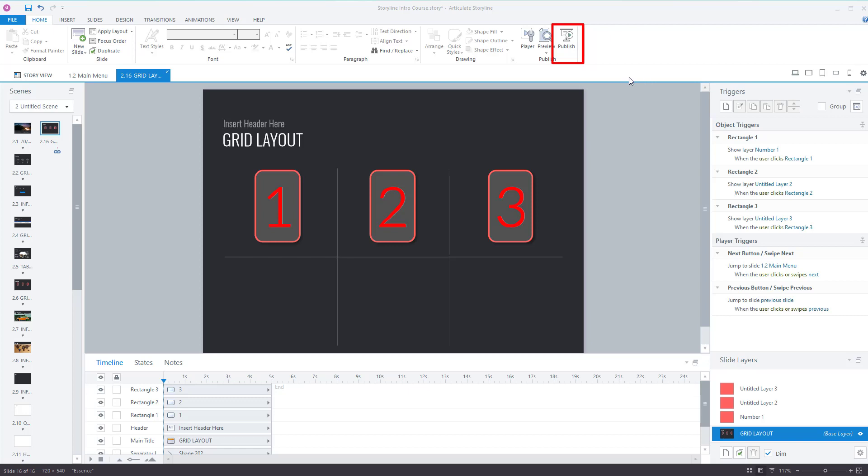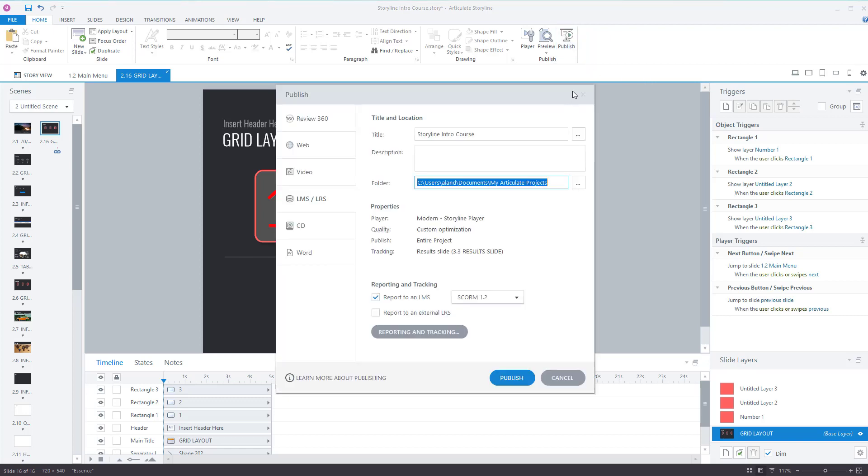When you're ready to publish your course, select the publish icon. You've got options along here.